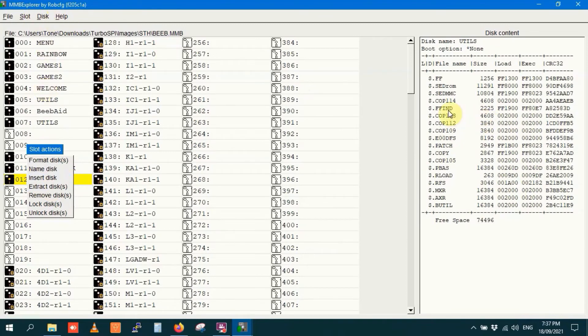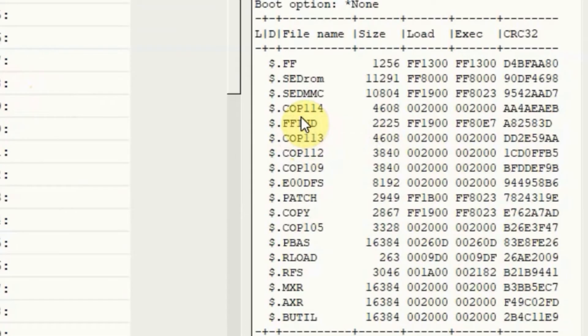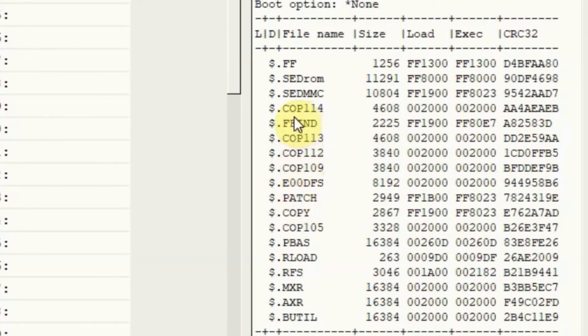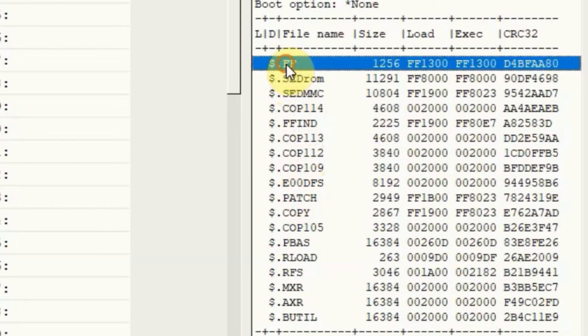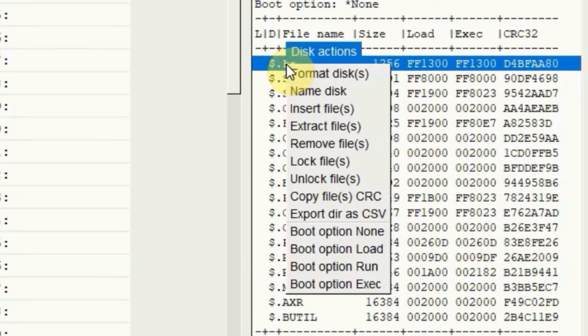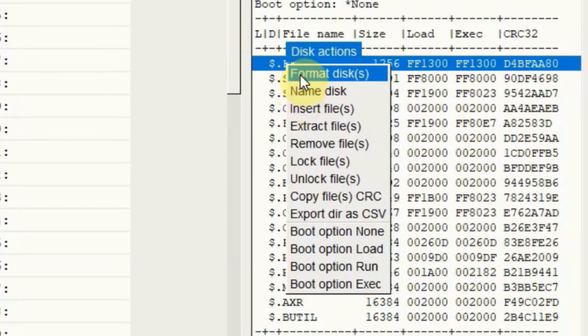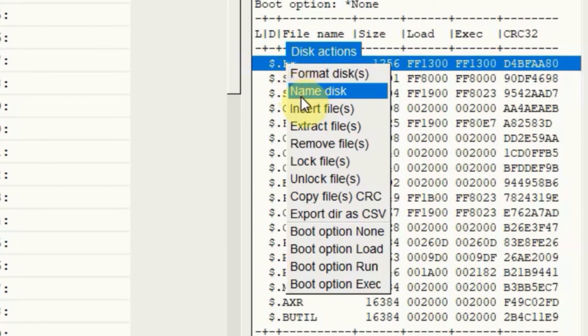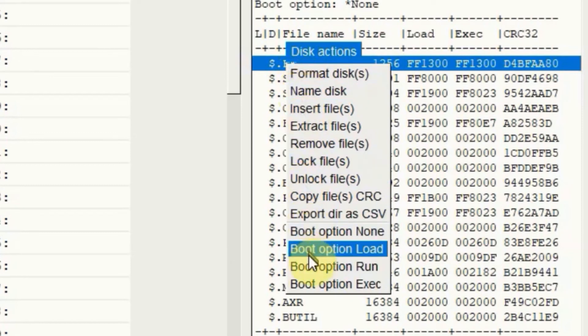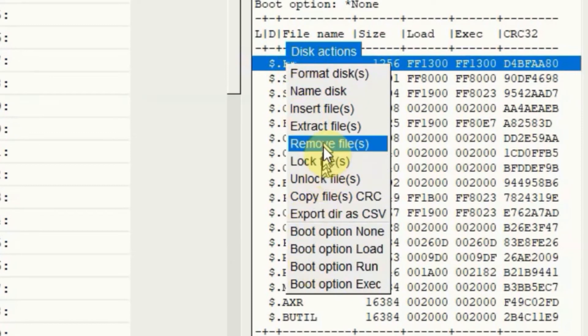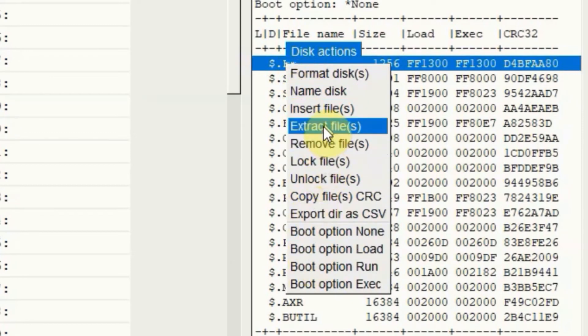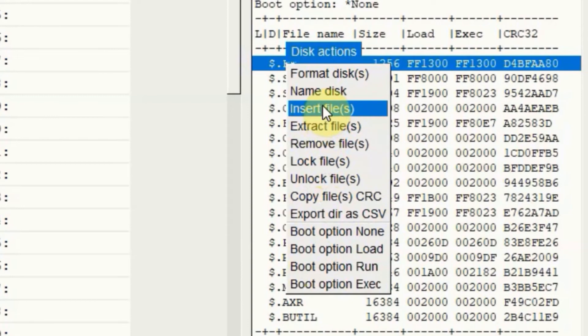And disk content also has a bit of right clicking action, because why should the disk images have all the fun? Going back to this copy of Utils, I'm just going to grab a file, let's just FF here. Right click. Now you've still got the disk actions, like formatting the disk, naming the disk, and boot options and things, but you can now do some stuff with files.